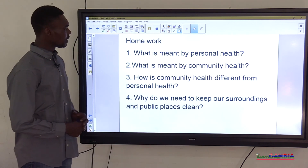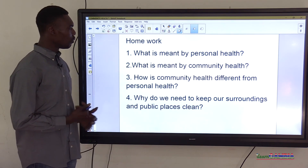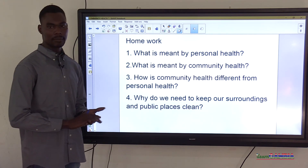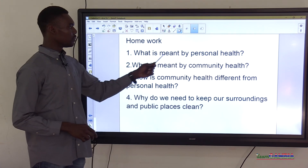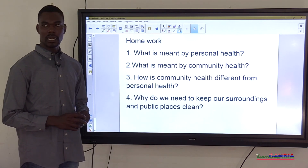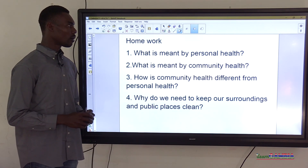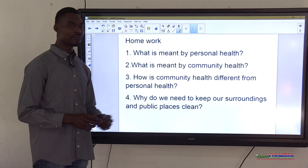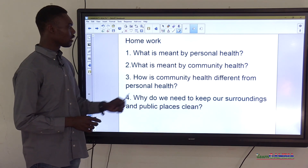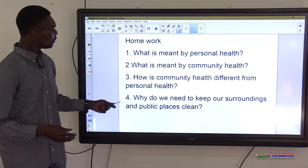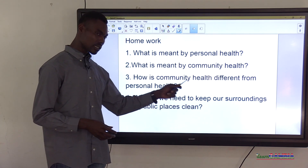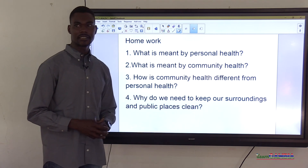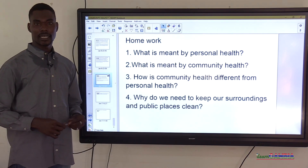We have come to the end of the lesson. Before we wrap up, here is a short homework: one — what is meant by personal health? Two — what is meant by community health? Three — how is community health different from personal health? Four — why do we need to keep our surroundings and public places clean? We will discuss these when we meet again. Thank you all for your kind attention.